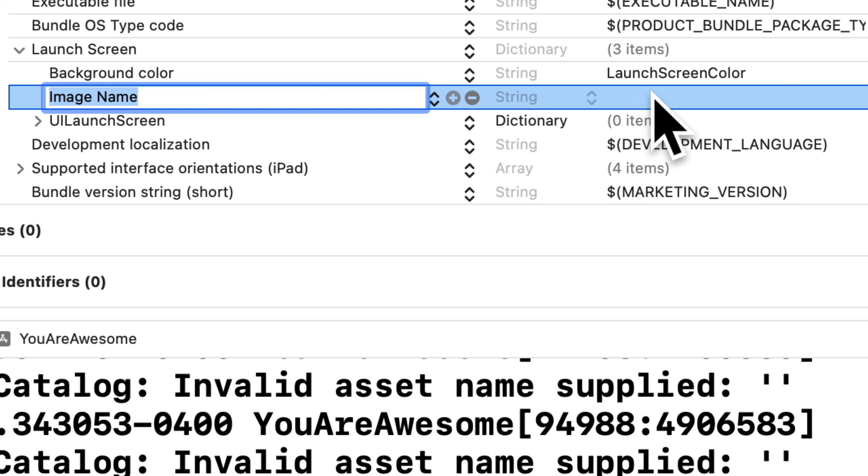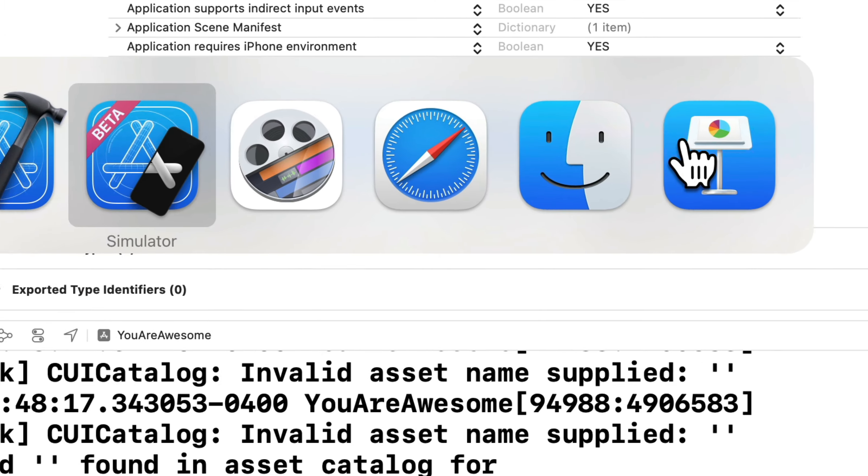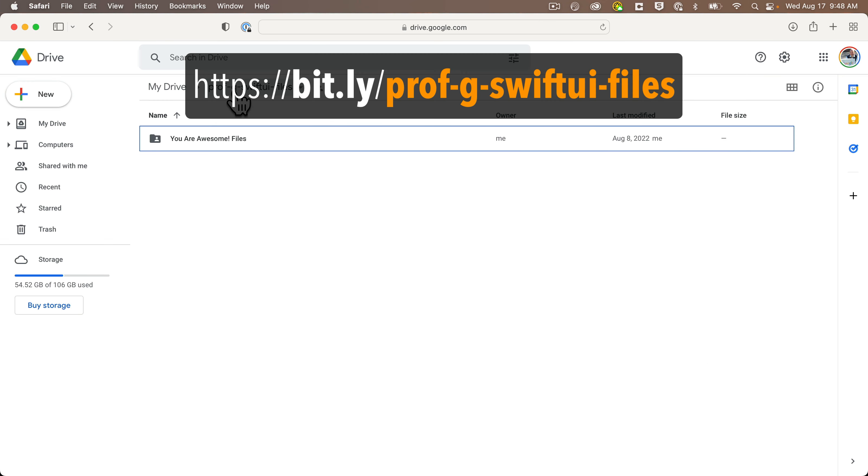This should add a row that says image name under the launch screen options. You see, there's a blank at the far right. This is where we enter the name of any image that's in our assets catalog that we'd like to use as our launch screen. Now, you can use your own image, but I've created one that you can use and I've added it in three sizes for devices with different resolutions.